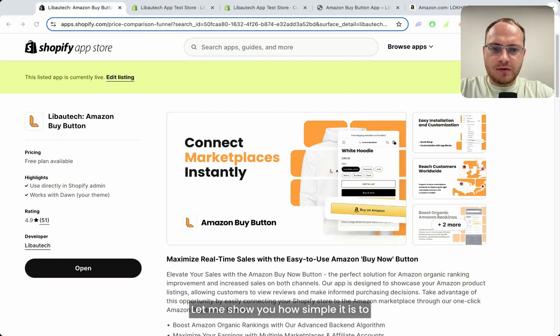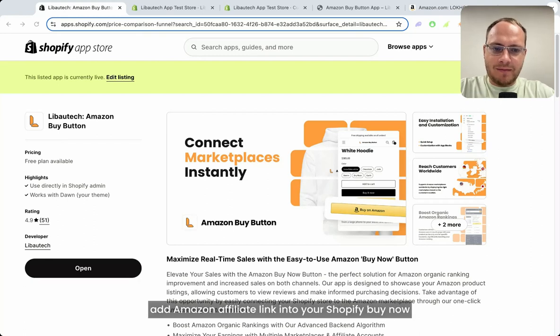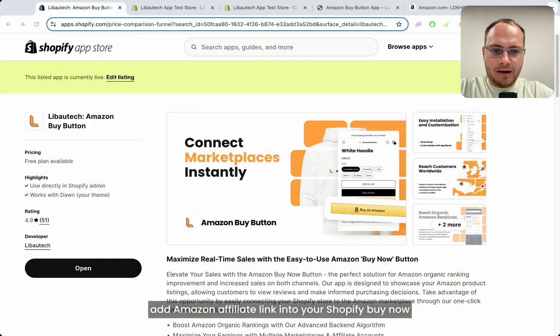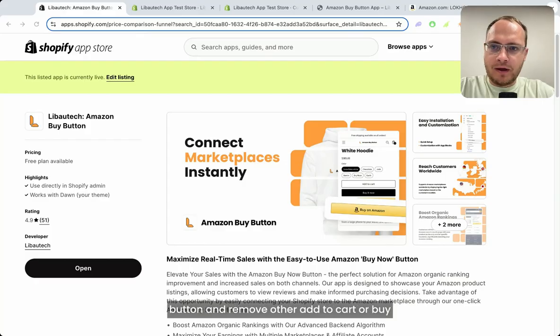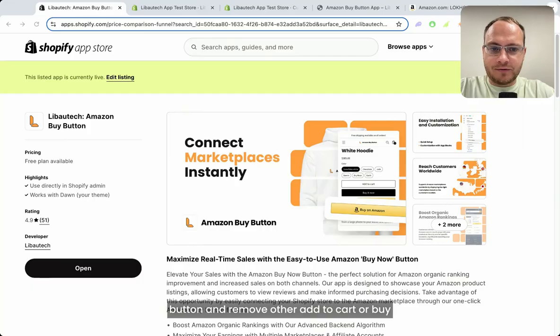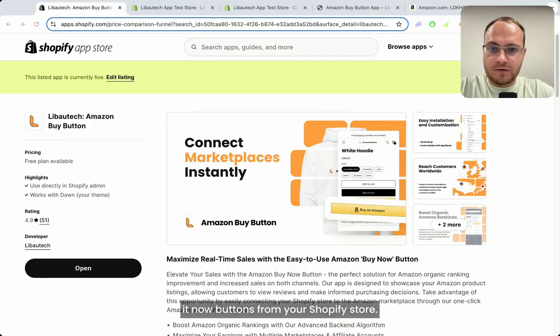Let me show you how simple it is to add an Amazon affiliate link into your Shopify buy now button and remove other add to cart or buy it now buttons from your Shopify store.